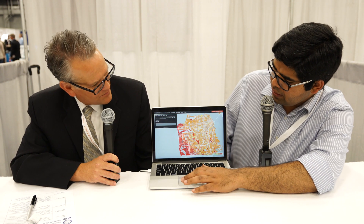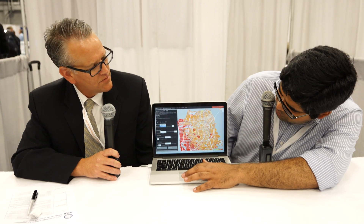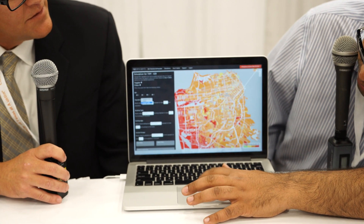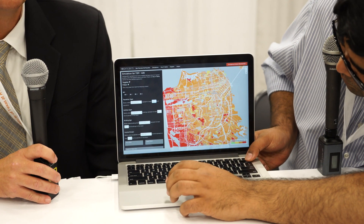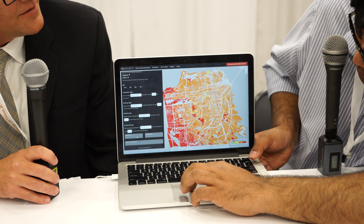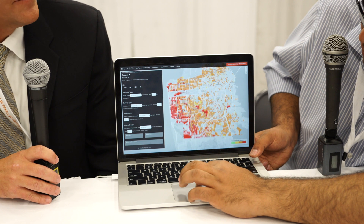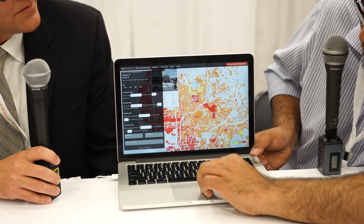Emergency responders also require more information when they have to actually make response priority decisions. So we overlay several other data sources over it. You can go to filters and basically say, show me those areas which have a significant senior population. You can filter it, see a portion of these areas, and then assign response priorities.